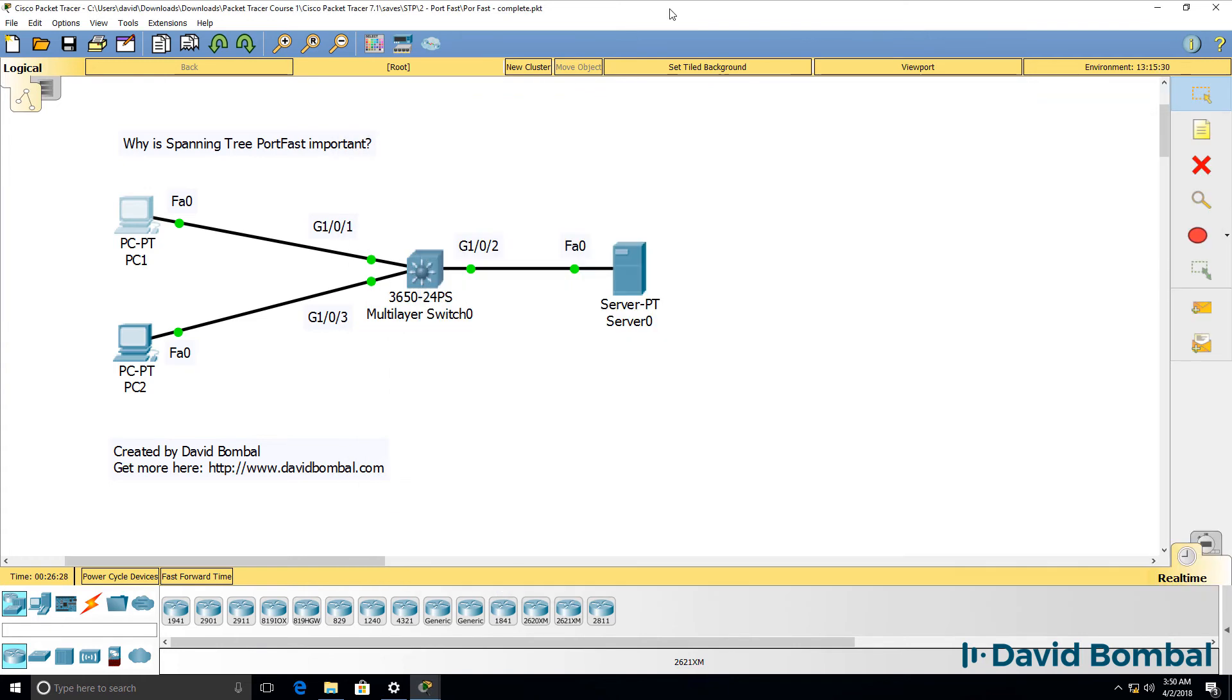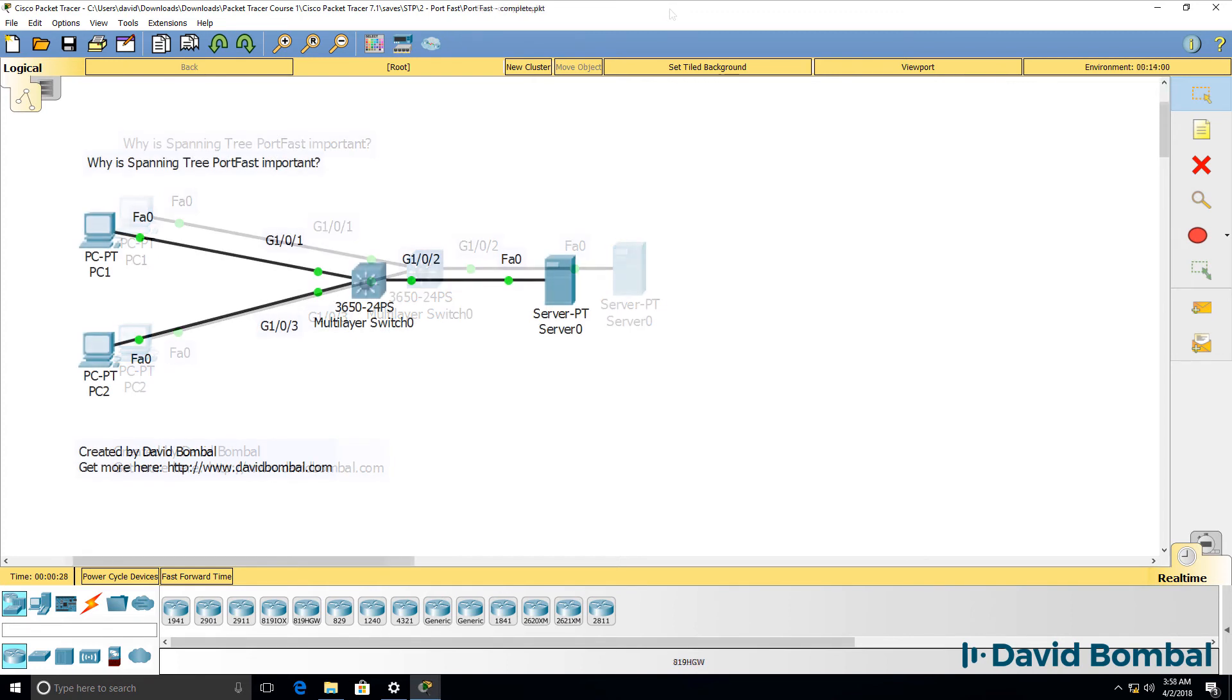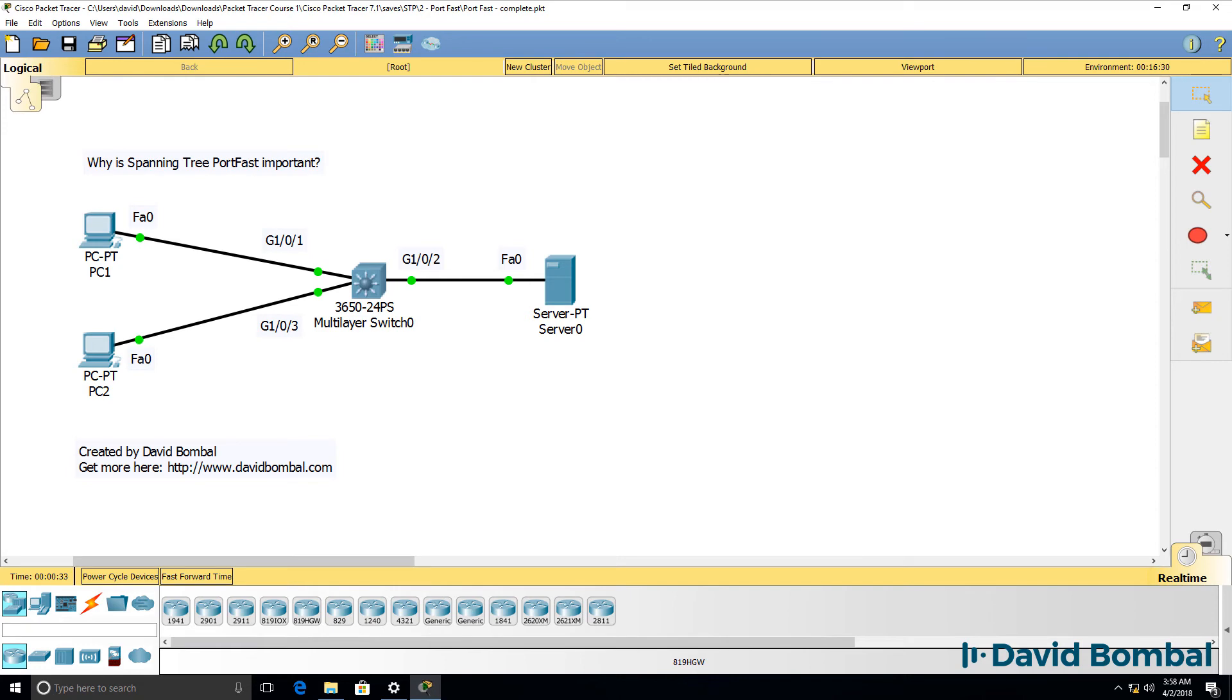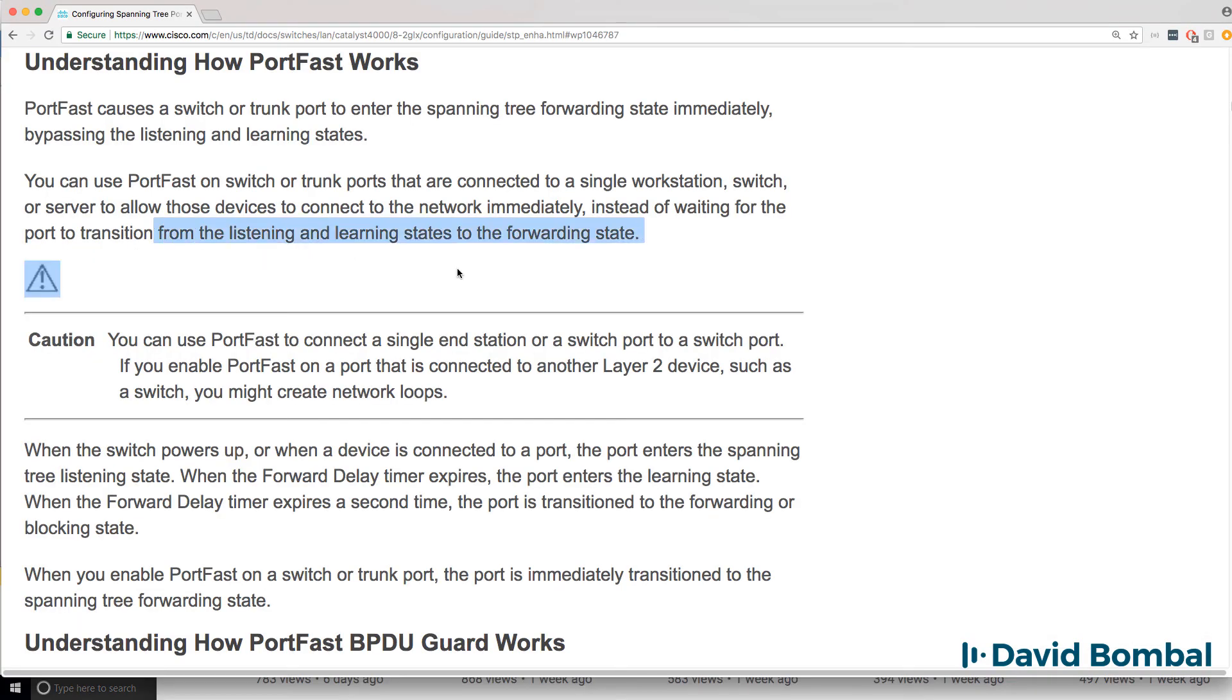So there you go. That's an example of Spanning Tree portfast. So what have you learned? You've learned that Spanning Tree portfast transitions a port directly to the forwarding state.